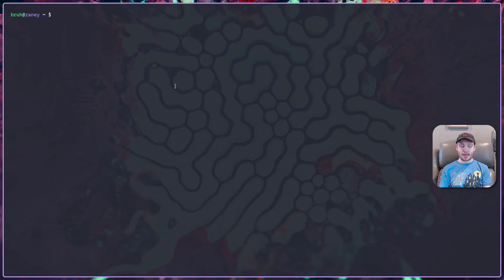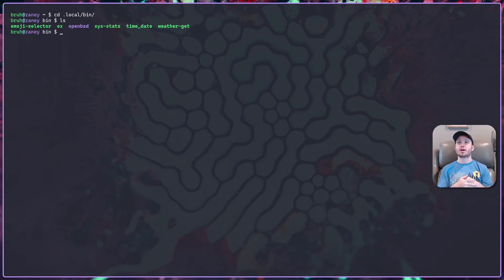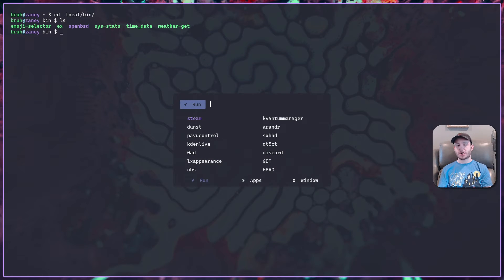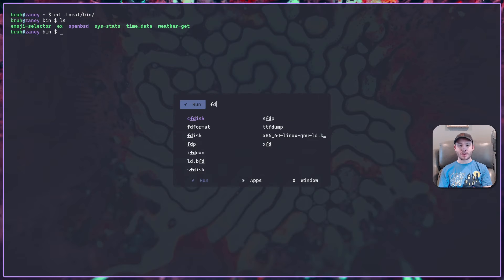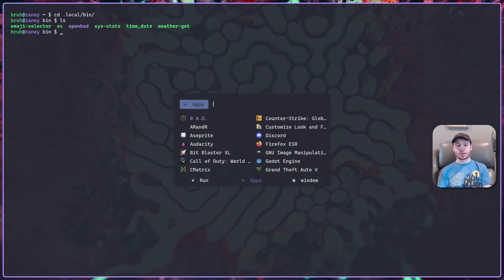I do all of that with simple shell scripts in my folder: a sysstat script, a weather-get script, and a time-and-date script. For launching programs — since a lot of people use panels mainly as an application launcher — I just use rofi. I have a keybinding that pops up this application launcher in the middle of the screen, and I've got it configured nicely. It looks good and it's a great run launcher, so I can type any program on the system and launch it. Alt and one through three takes me to different options.